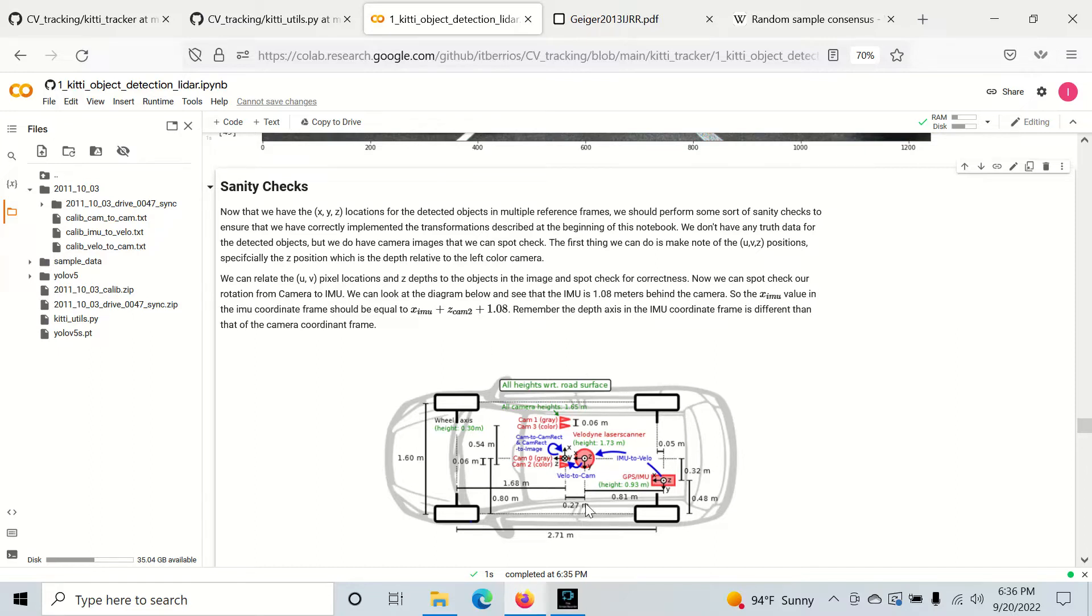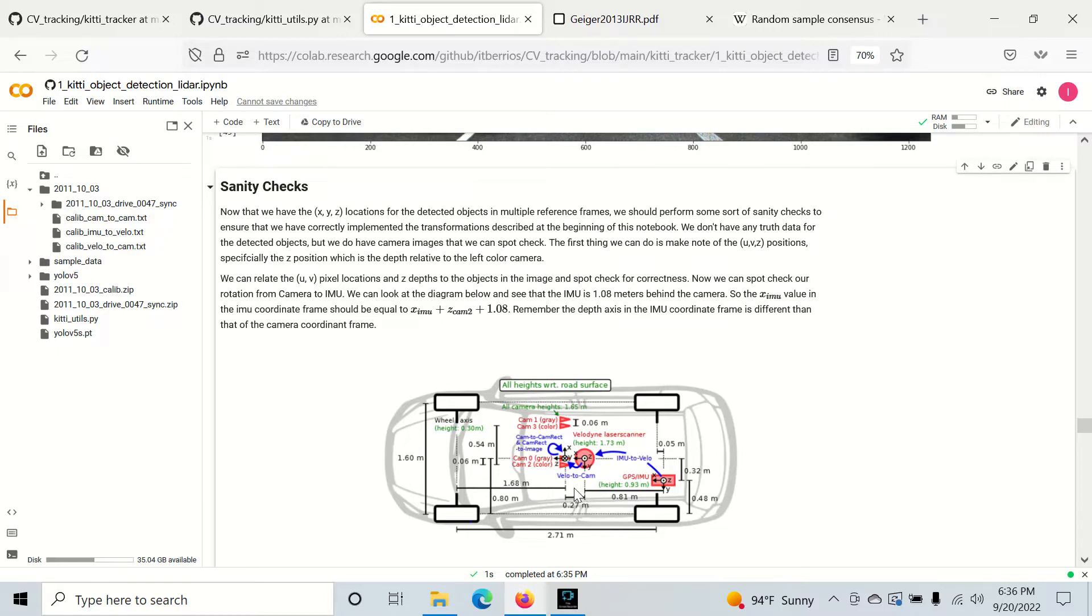You've got to notice we have distances between these two right here. We're about 0.81 meters from the GPS to the lidar and about 0.27 meters from the lidar to the camera in depth.